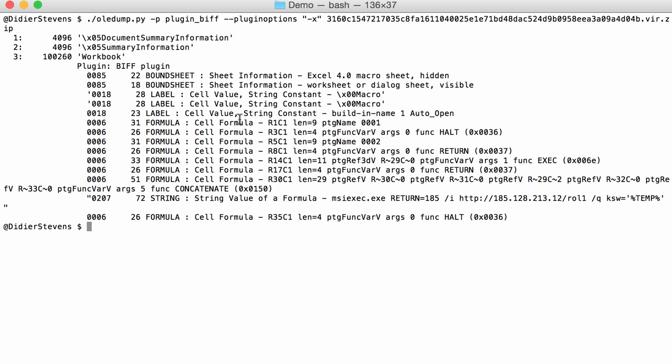What commands are executed? Well, you have to look into the formulas, but here there is an exec executing something. Here is a concatenate function that takes five arguments.